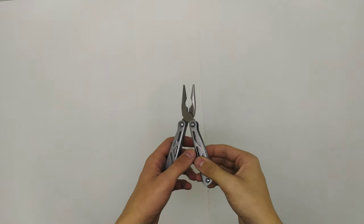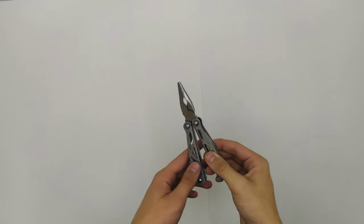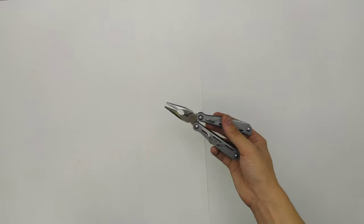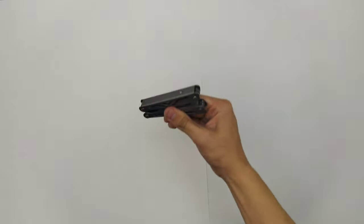Hey guys, welcome back to Canvas Creations. Today I'm going to be showing you how to turn this multi-tool knife into a balisong.